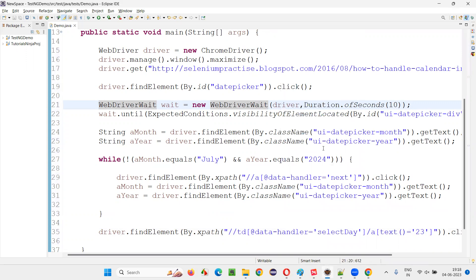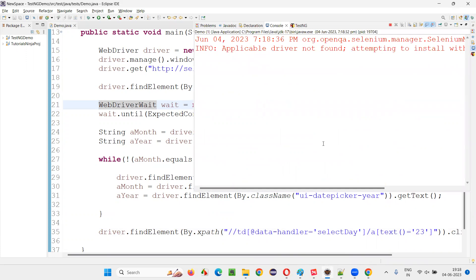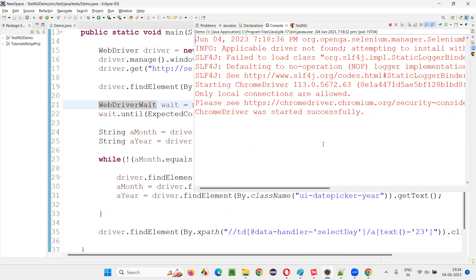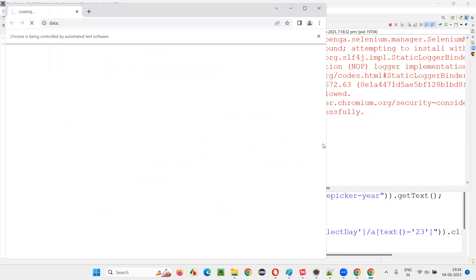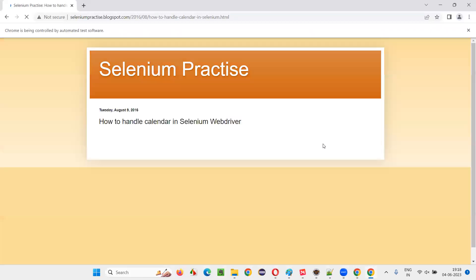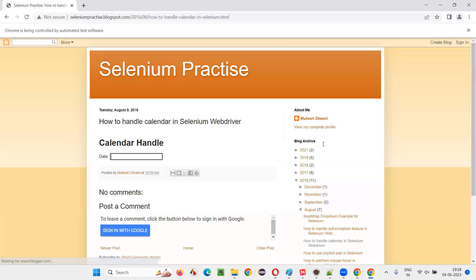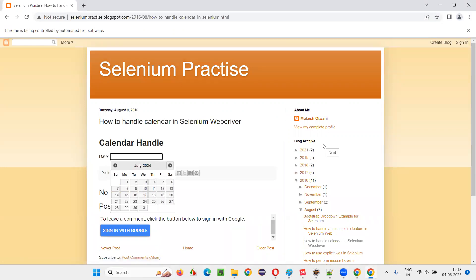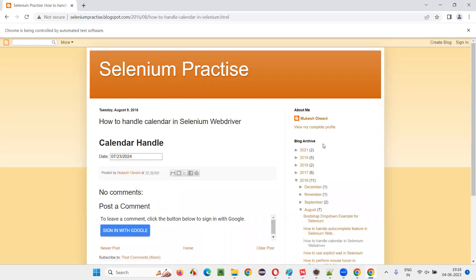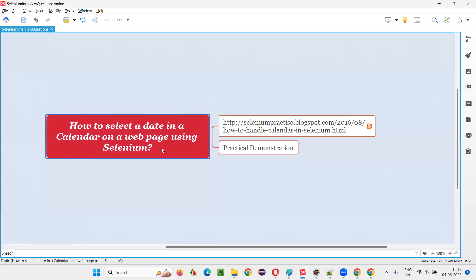I'm running the code — just observe what's happening. Note that I'm showing only one type of calendar here. In different applications you may get different types of calendars and the process may be a bit different. You can see it's going on until it reaches July 2024, and after that it selected the 23rd date — whatever date we expected got selected in the calendar. This is how we select a date in the calendar on a webpage using Selenium. That's all for this session. Thank you, bye.